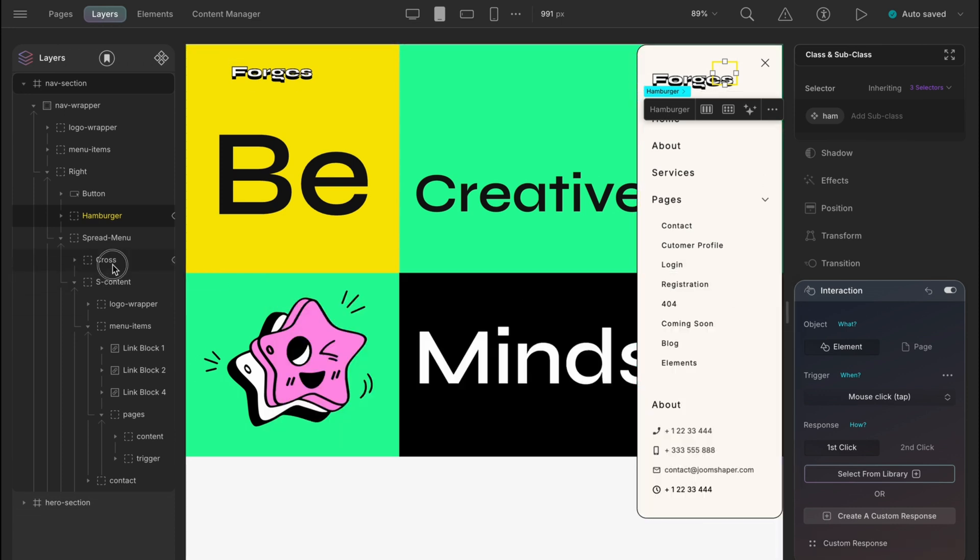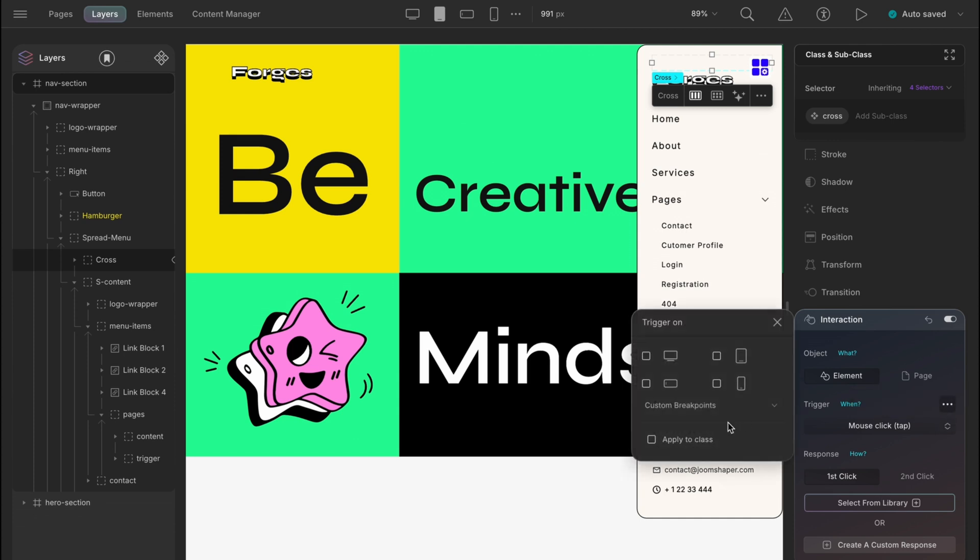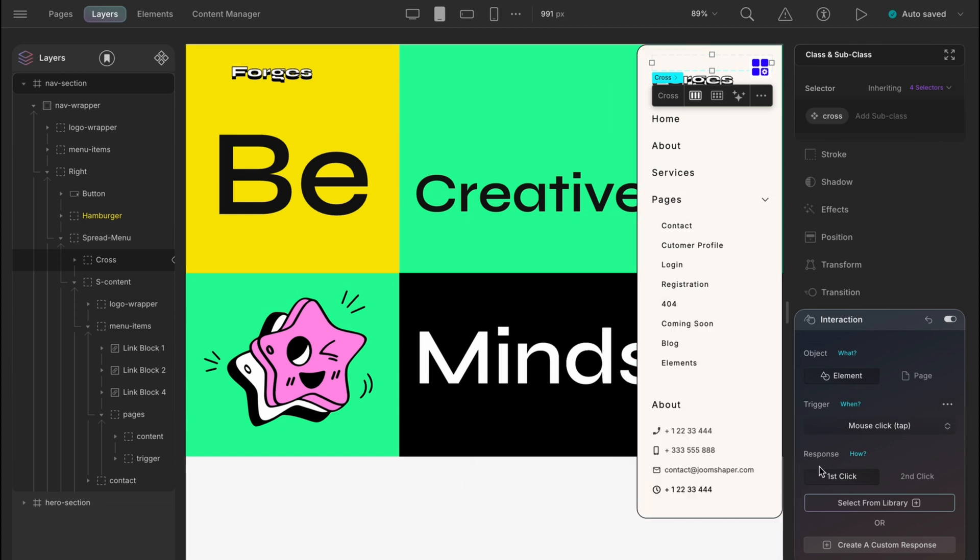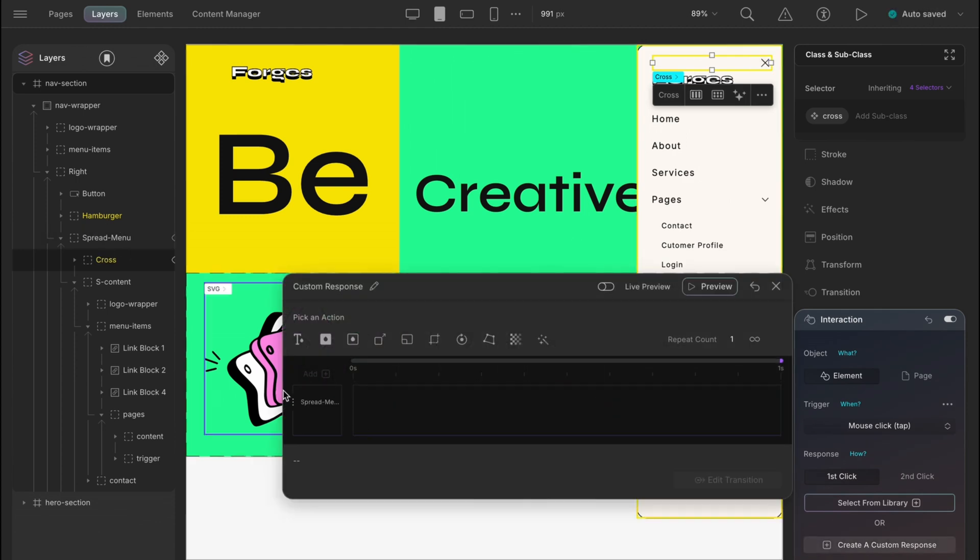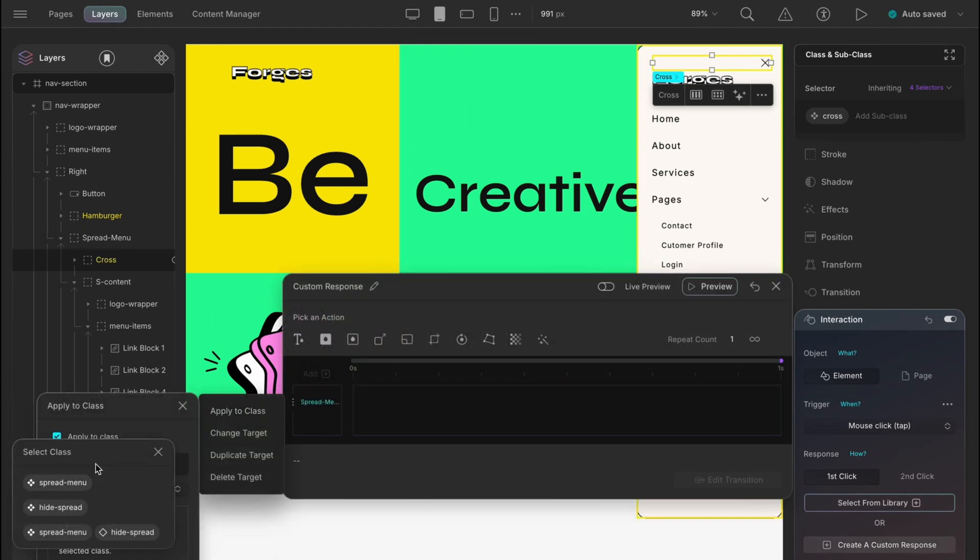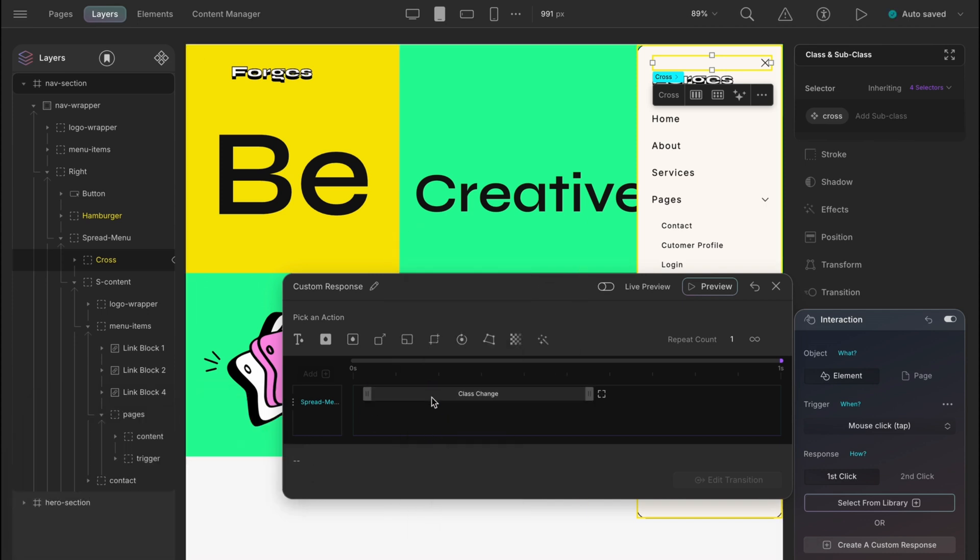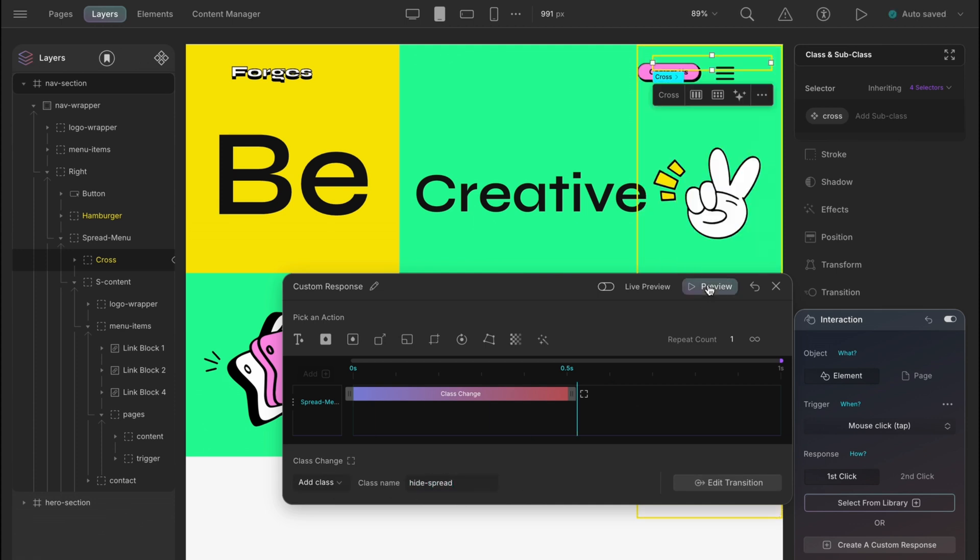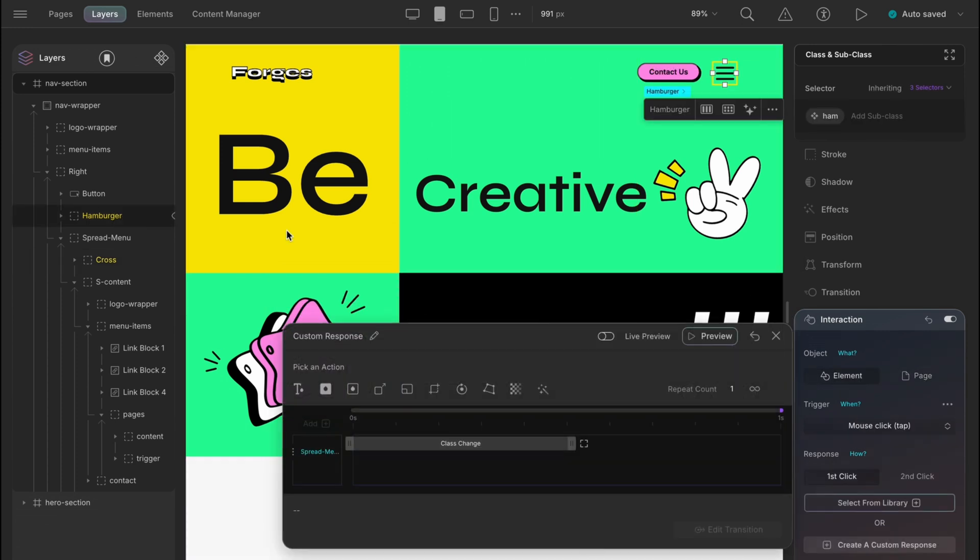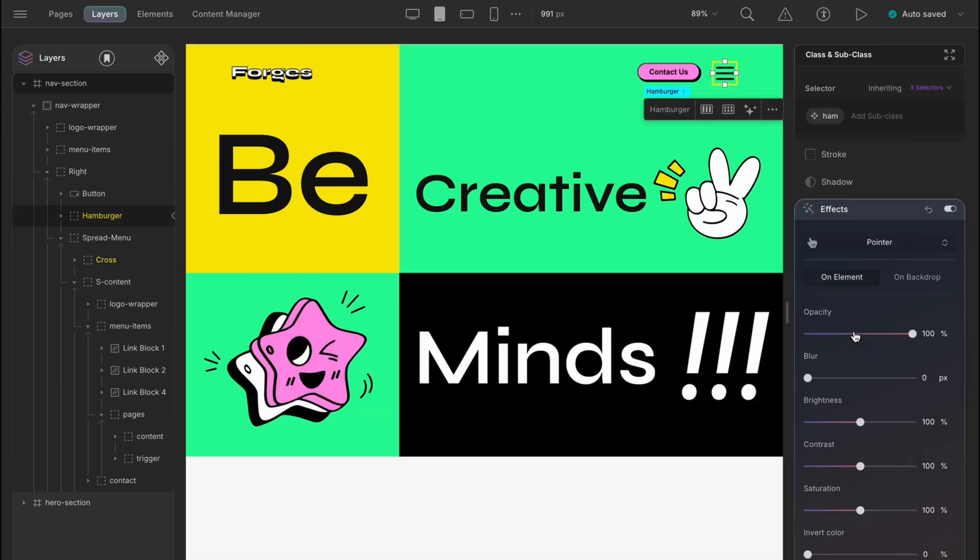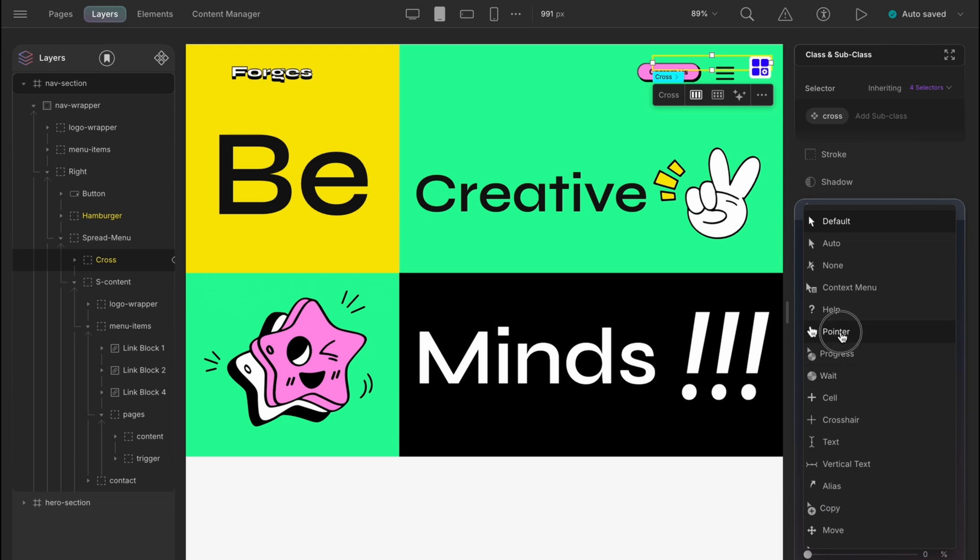And on cross, the spread menu will be gone. So interaction for the cross, mouse click, responsible class is cross and custom response. Again, the target is spread menu. Then here the class would be spread menu only as it already removed the hide spread while the menu popped up on the screen. So add class hide spread and preview just like that. And also fast forward give the cursor effect as a pointer on the hamburger and the cross.